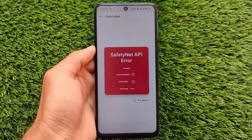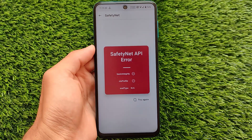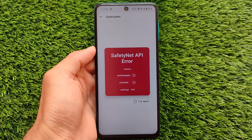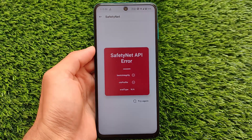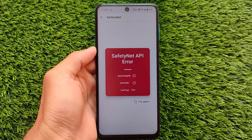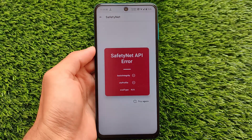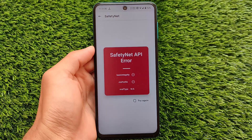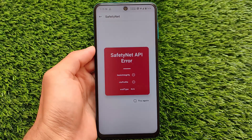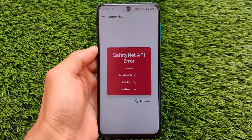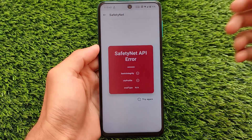First of all, it's not the usual SafetyNet error where you sometimes get attestation failed and things like that — this is a SafetyNet API error, which is something different. And it can't be solved by enabling MagiskHide or installing any kind of module like SafetyNet fixes.